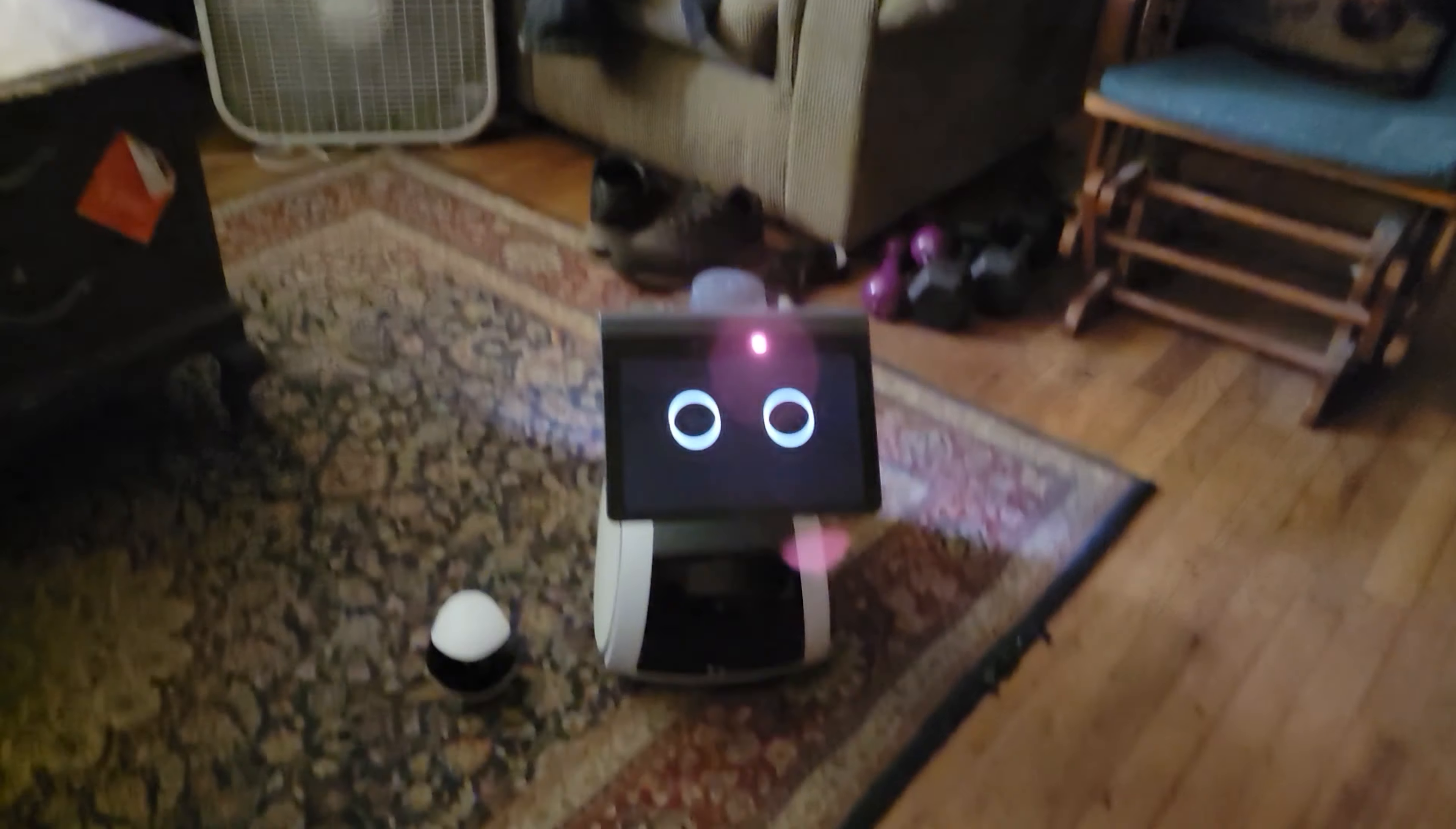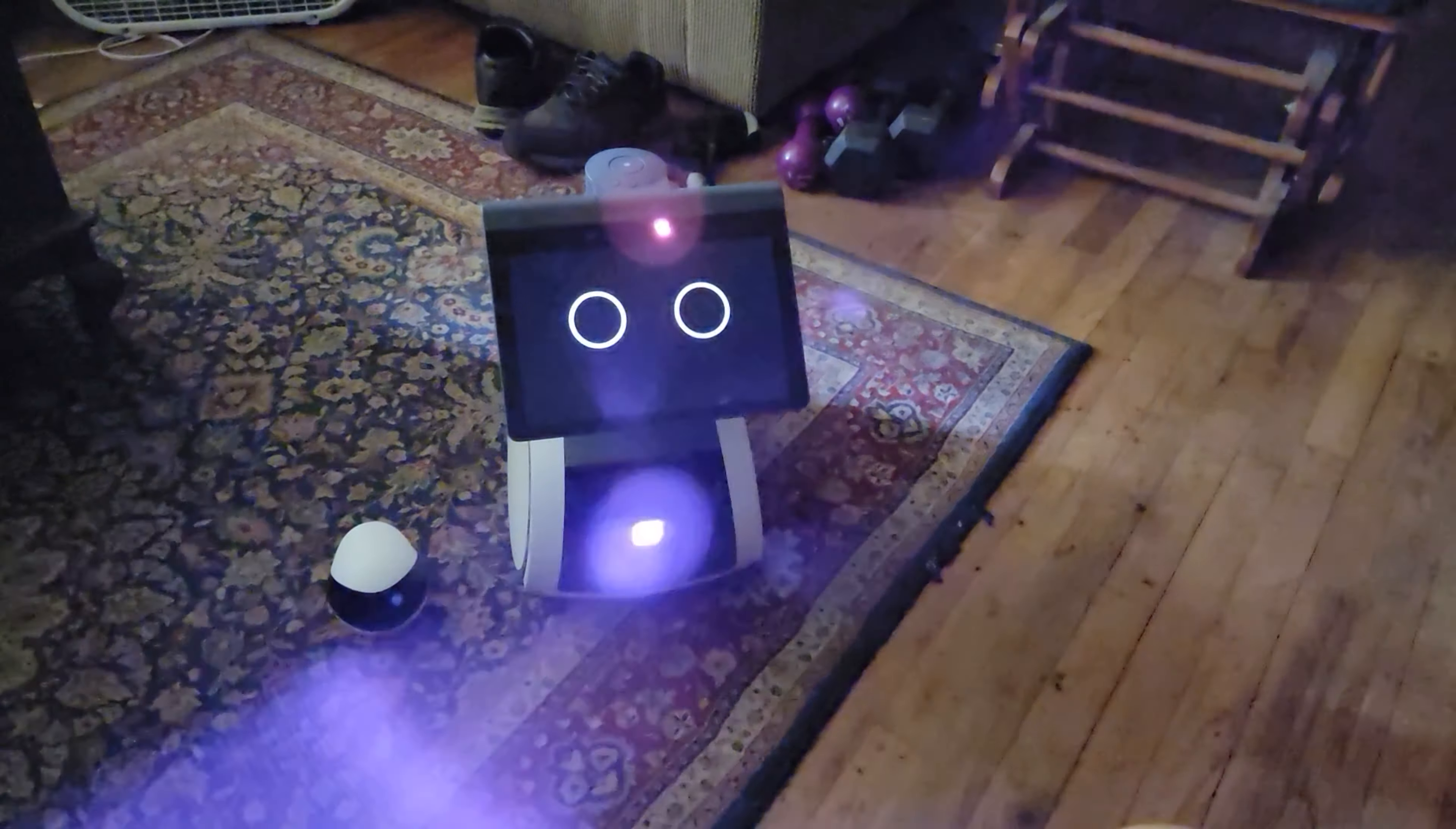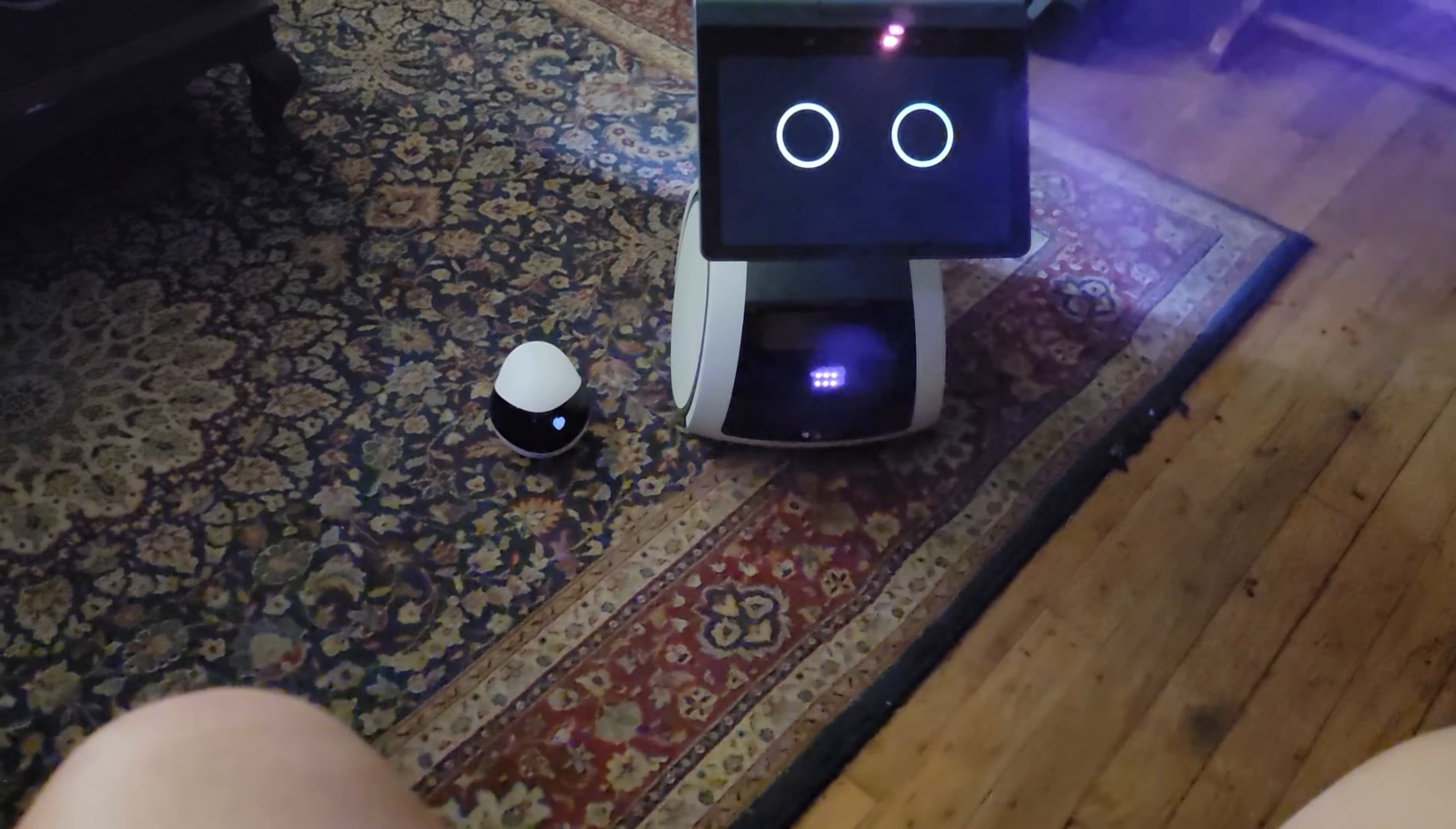I'm starting to notice all these robot names have got a 'bo' in them, don't they? It's Evo, Astro. They sound the same. Astro and Evo.